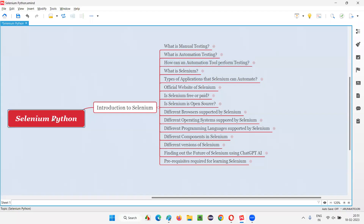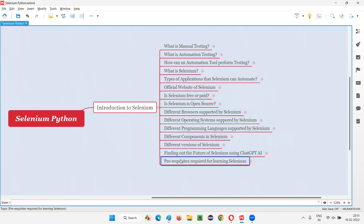Hello all, welcome to Selenium Python training series. In this session, as part of introduction to Selenium, I am going to explain the list of different prerequisite sites that are required for learning Selenium.